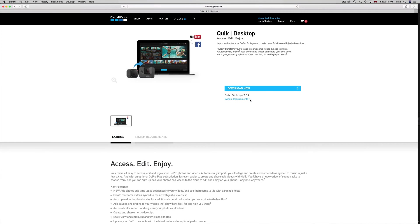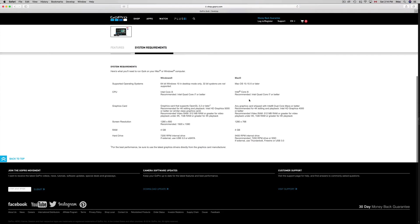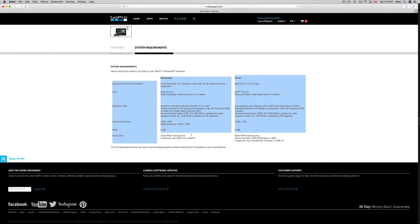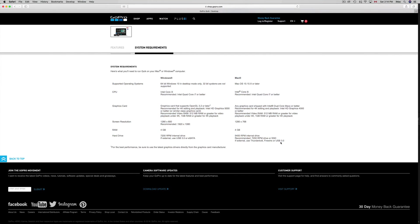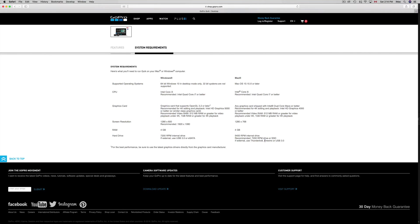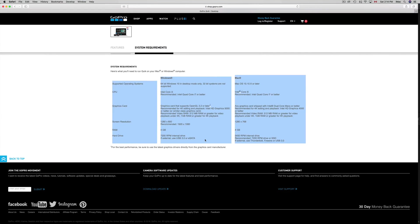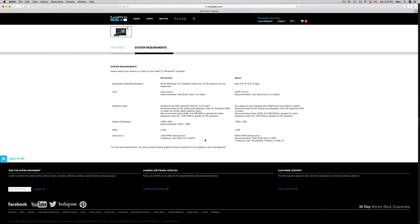Just click there and then download. Once you download, you can install it and you're pretty much set up. For Windows you can see the requirements right here, for Mac right here. If you have a decent Mac you'll be able to run this. Same thing goes with Windows.